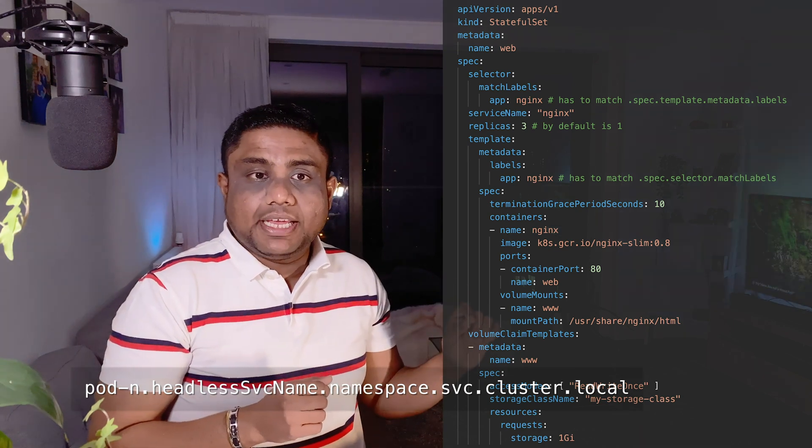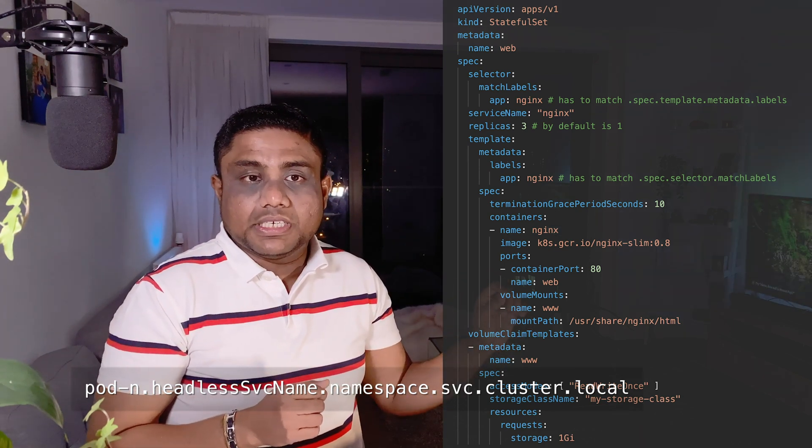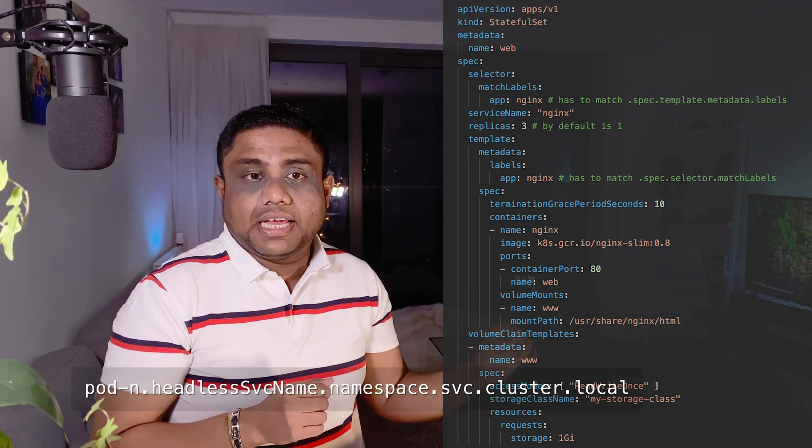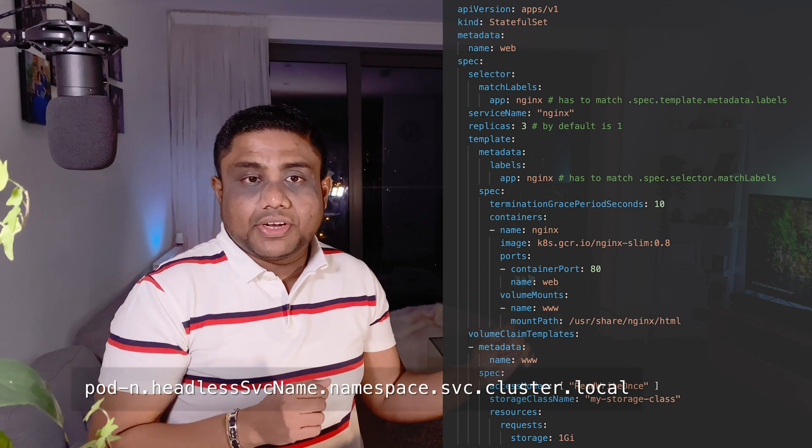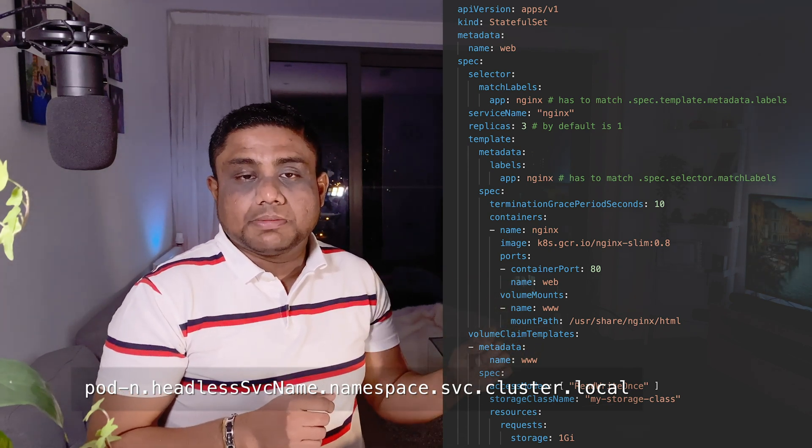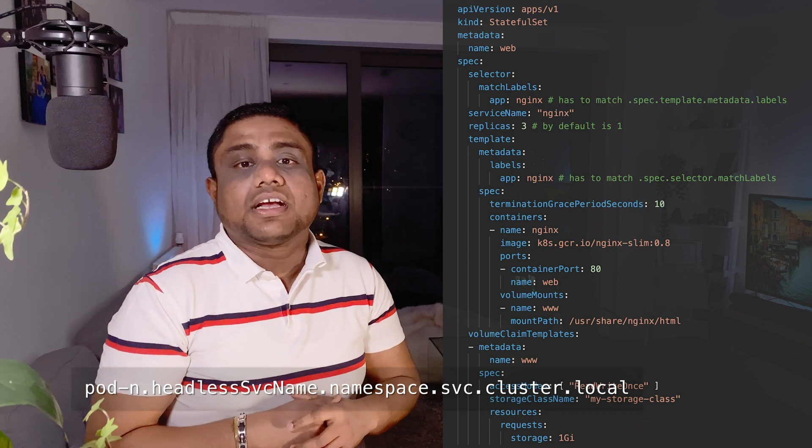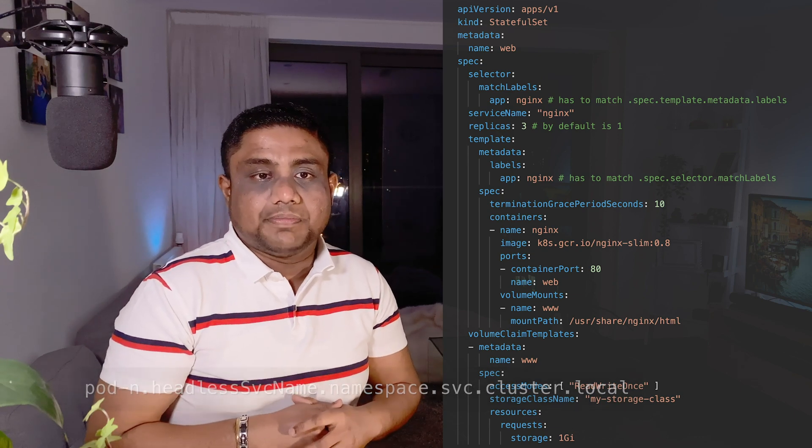It will have the pod name, hyphen and the number 0, 1, 2, 3 likewise, and dot the headless service name dot namespace name dot svc dot cluster dot local.